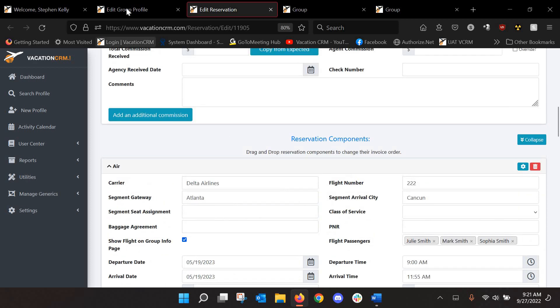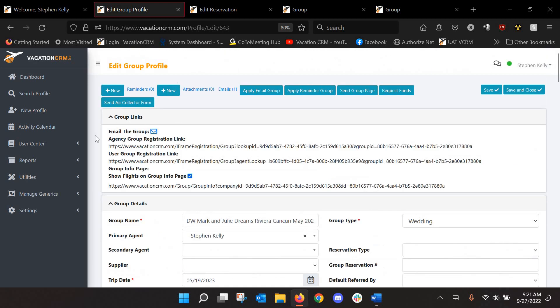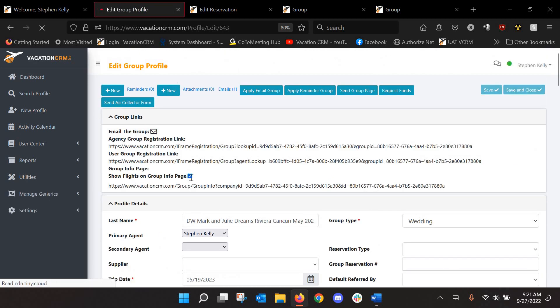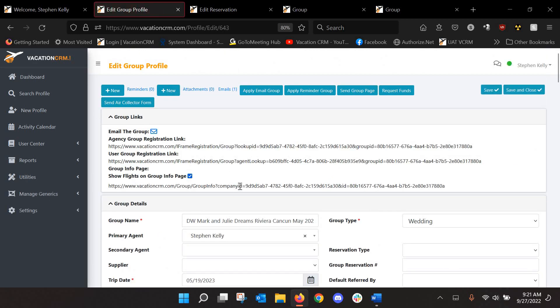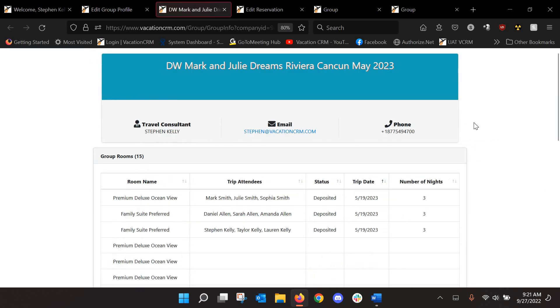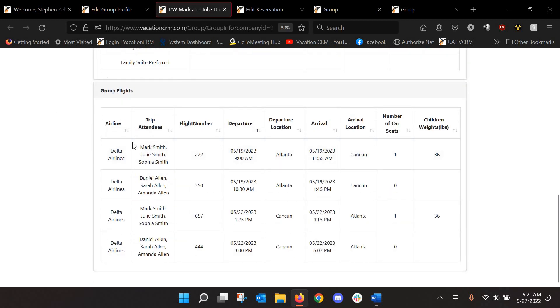So, anyway, when it adds all this stuff in here now, if I were to go into their group profile and I check this box, I can open this up, and it will show you a summary of all of the flights. And you can see here, so Mark and Julie need a car seat for Sophia. I think she's two years old, so she weighs 36 pounds. They need one car seat.